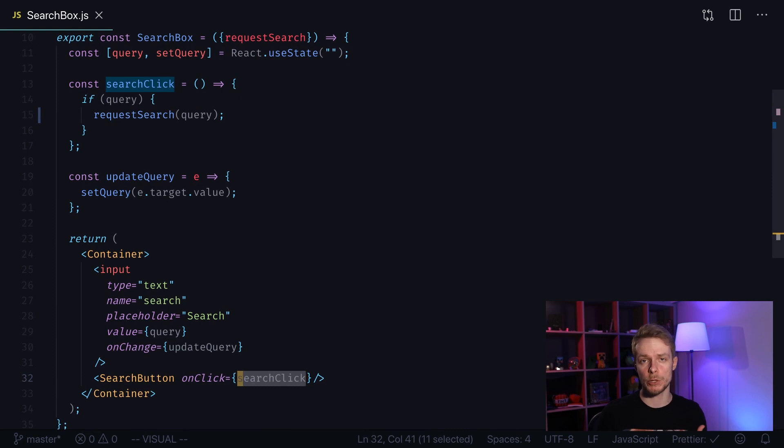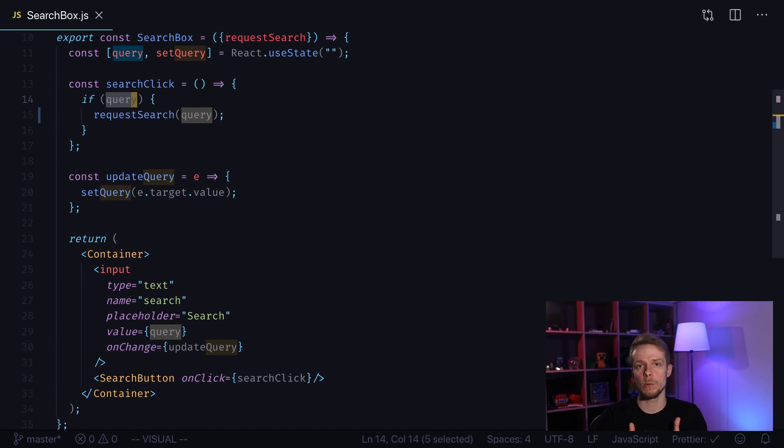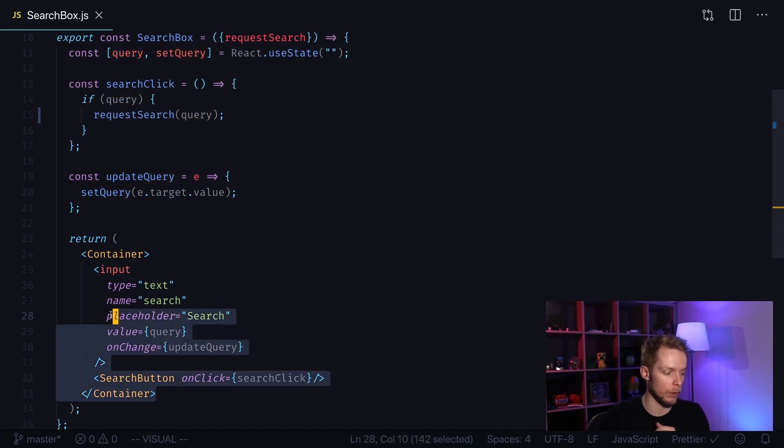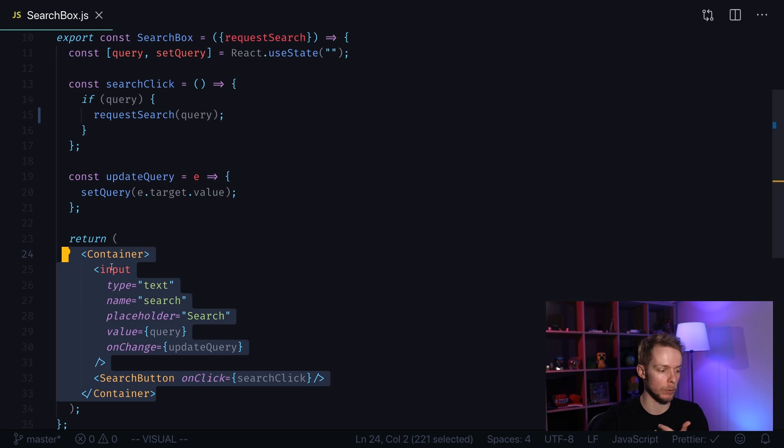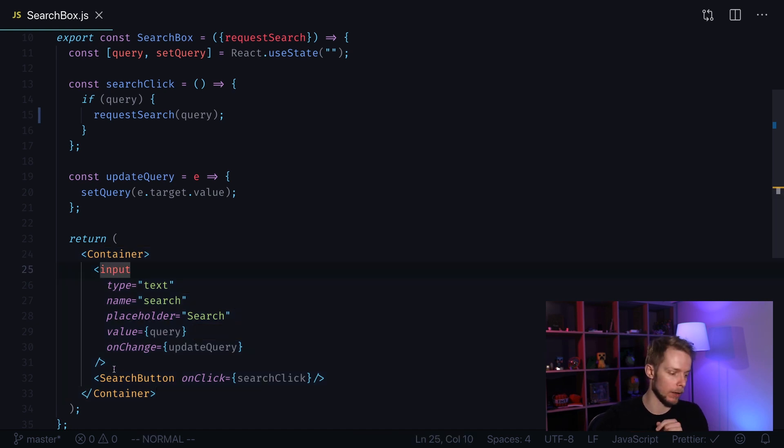So what functionality does this component have? In other words, what do we need to test? I would say we have three kinds of things going on here. First of all we have our layout. So we need to check that we correctly output our input and our search button.